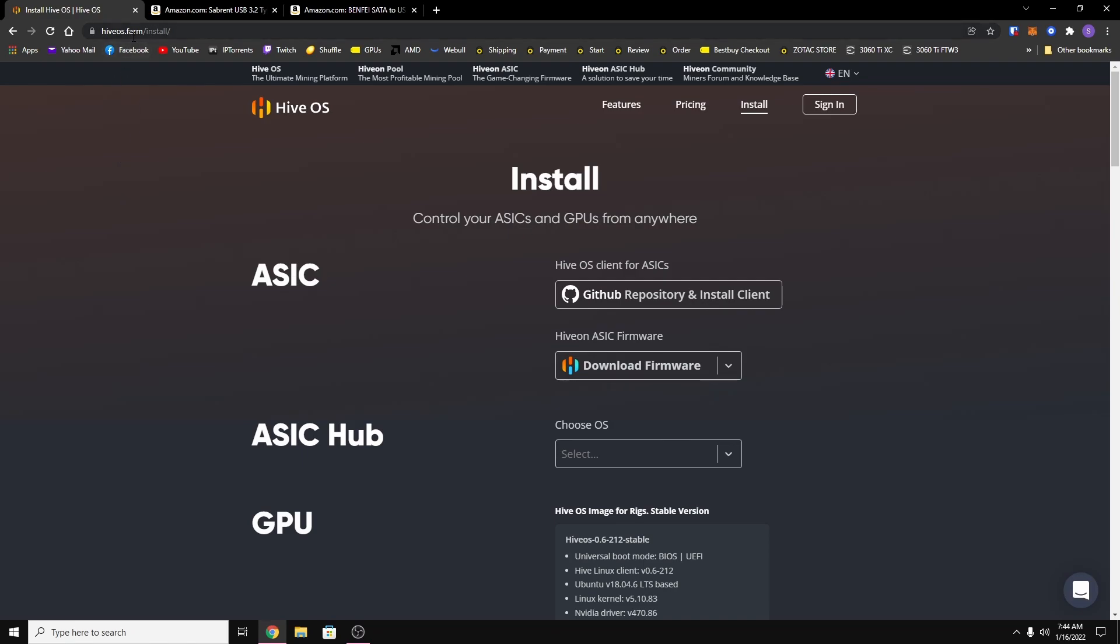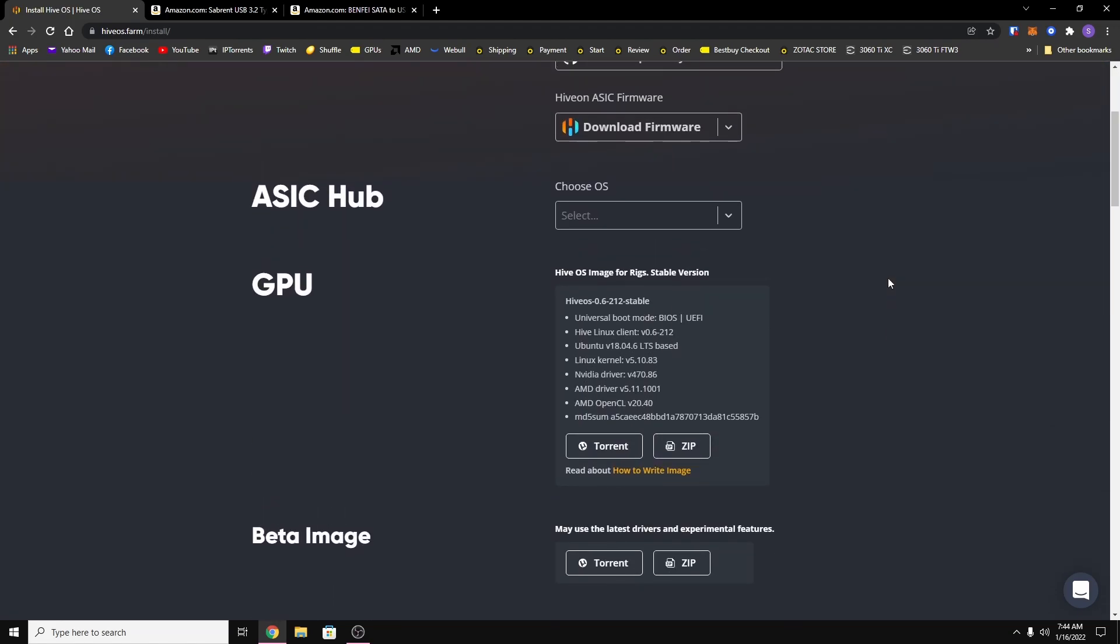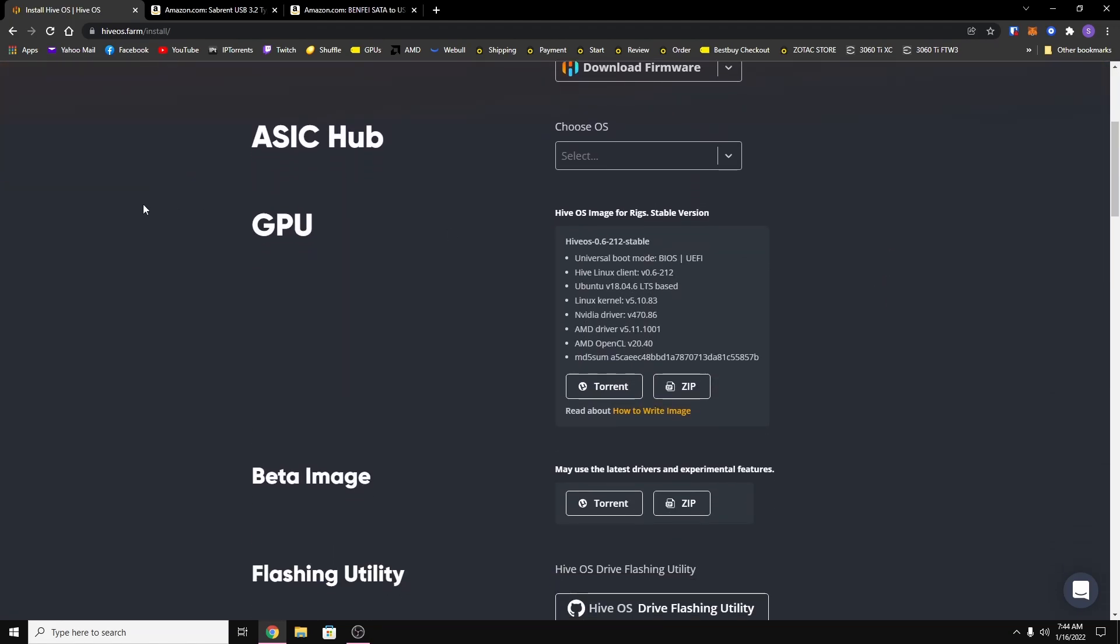Once you have an account, you want to go to the install page which is HiveOS.farm/install and you want to scroll down until you see the GPU section and you want to download the latest Hive image.